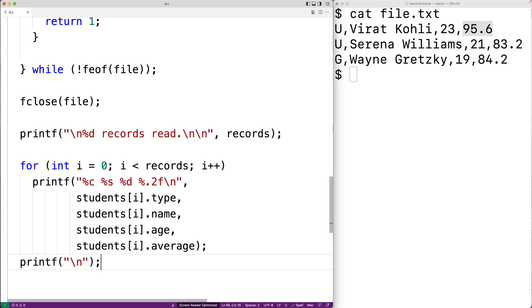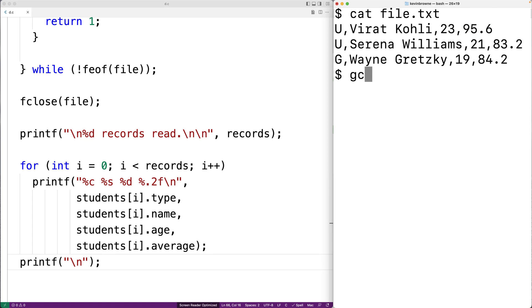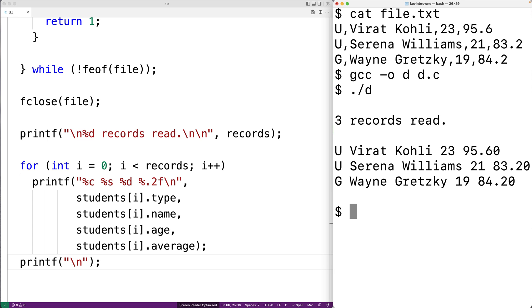We save, compile the program, then run it. We get "three records read" and see exactly the data from the file in our output. We have successfully read the records from the file and stored them into our array of structs.